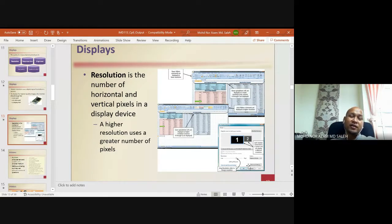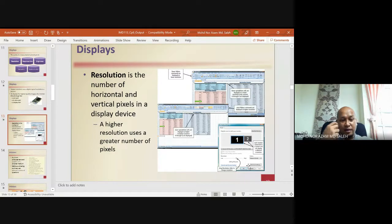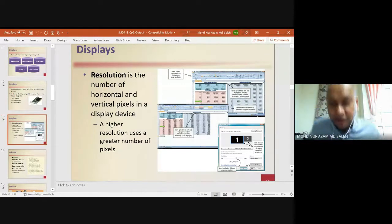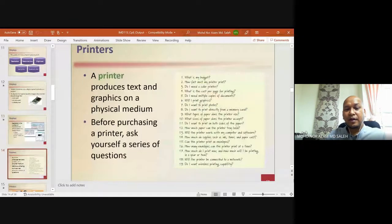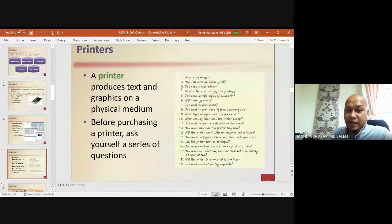Resolution is the number of horizontal and vertical pixels in a display device. A higher resolution uses a greater number of pixels — the higher the pixel count, the greater the resolution, and the better the image displayed.